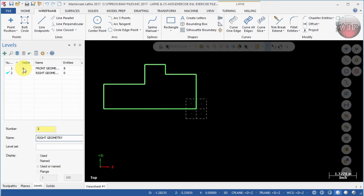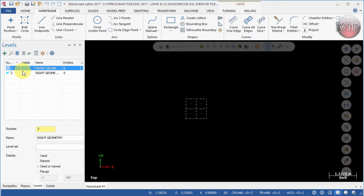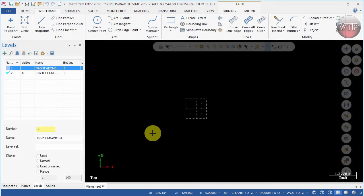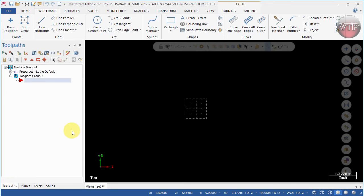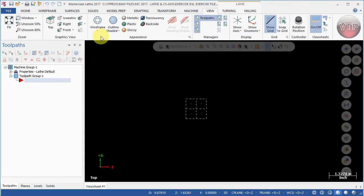Now that we've done that, because you are on level number two and have it active, you're able to make any other level invisible. Go ahead and check the X to make level one invisible. Now we are on level two and any geometry we create is going to be on level number two. Go back to toolpath, then back to view.